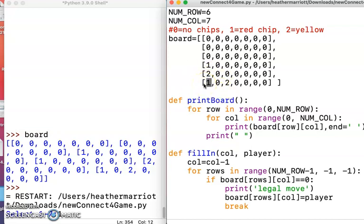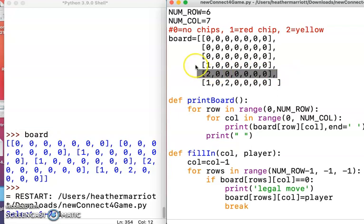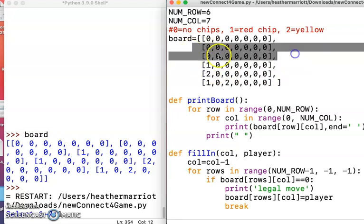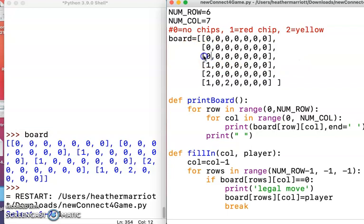So next time through the for loop we'll look and see, is there a zero in this column for this row? Until we find one where we've got a zero, and that means that's a legal spot, and that's what we want to replace with either the one or two, if it's a red or a yellow chip.